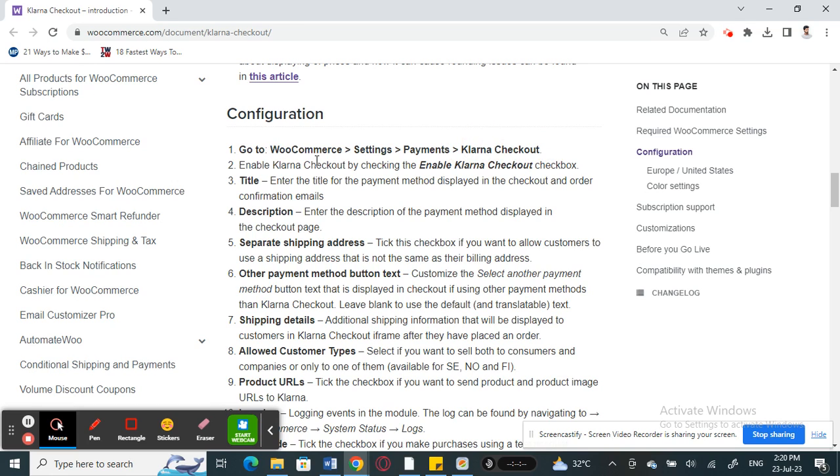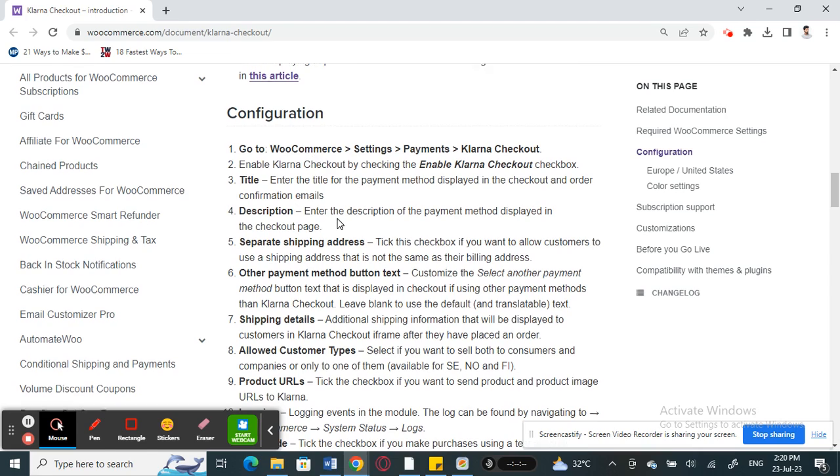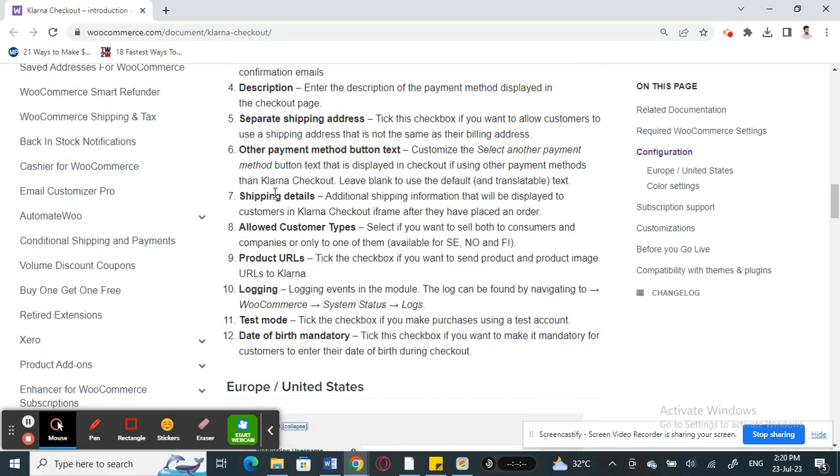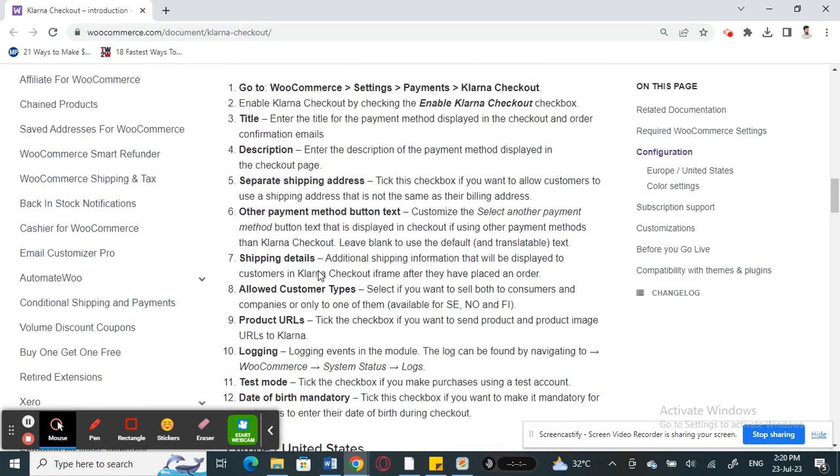Once you click on it, tick the Enable Klarna Checkout option. Then you have to provide details like other payment methods, for example, the title, description, shipping address, and all these informations. You can select those informations and customize them according to your preference.